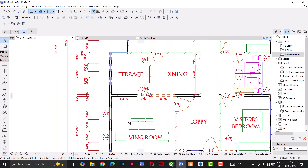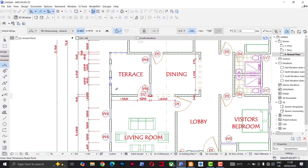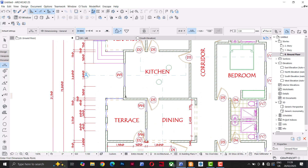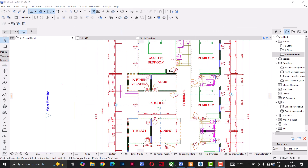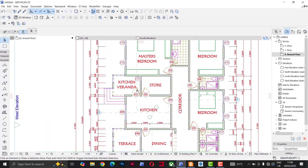With that, I can pick the parameters of the new interior dimension I've created and go in to dimension the interior spaces the way I want. That is how I dimension both exterior and interior spaces.